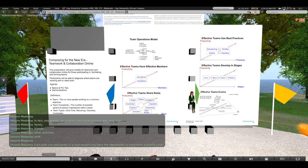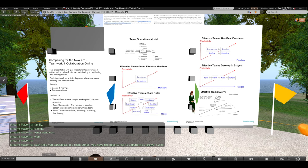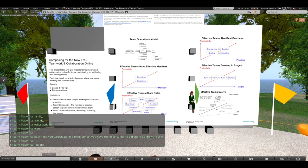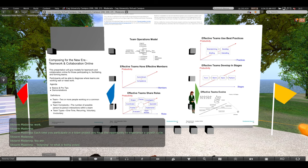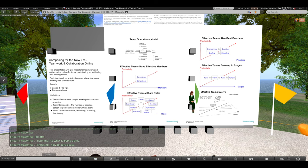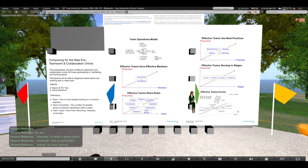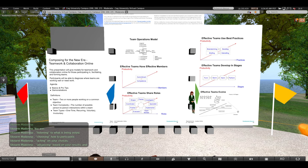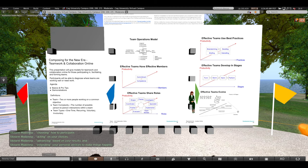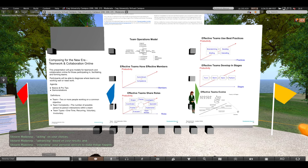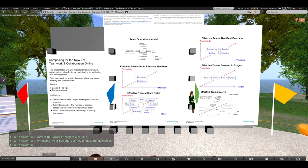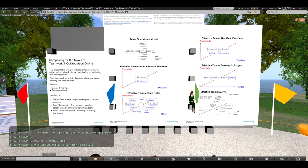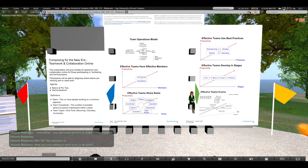Each time you participate in a team project, you have the opportunity to experience a growth cycle. You are listening to what is being asked, choosing how to participate, acting on your choices, advancing based on your results, and extending your personal abilities to make things happen. Professional tip. The question is, what are you willing to learn how to do next?